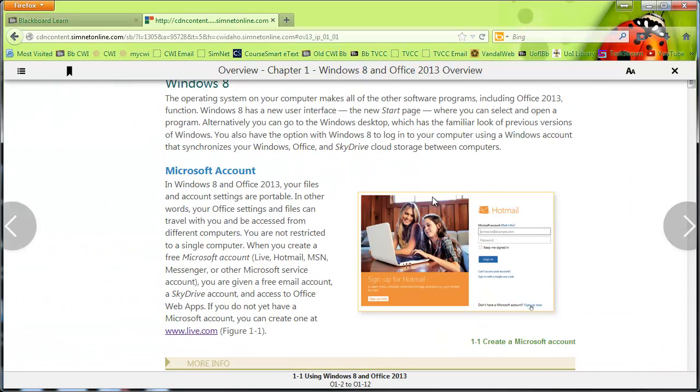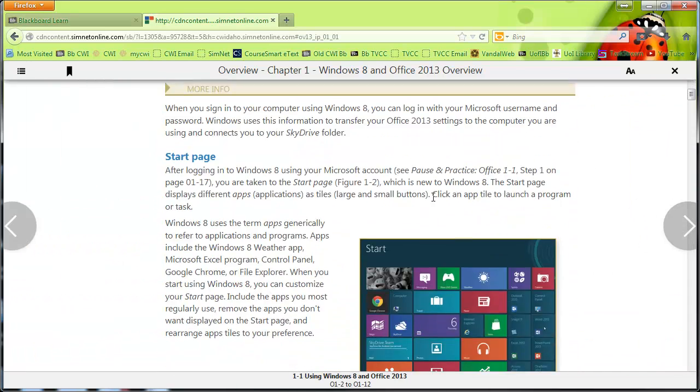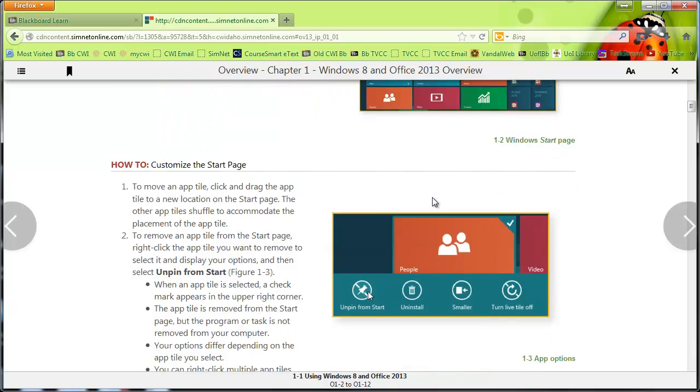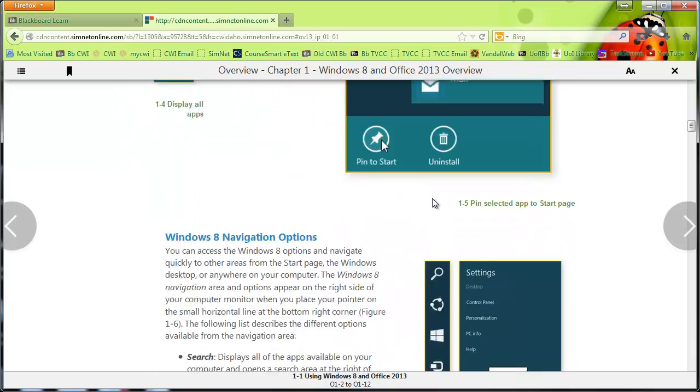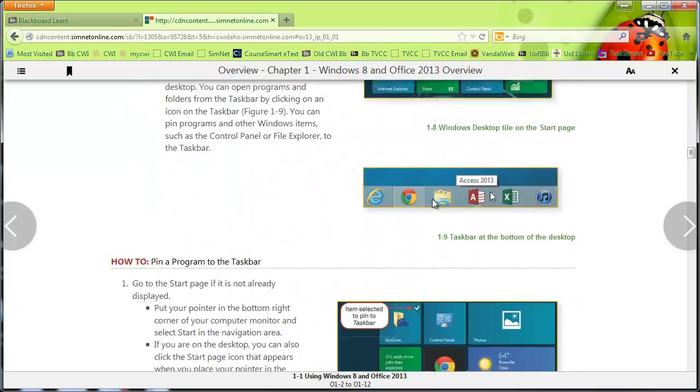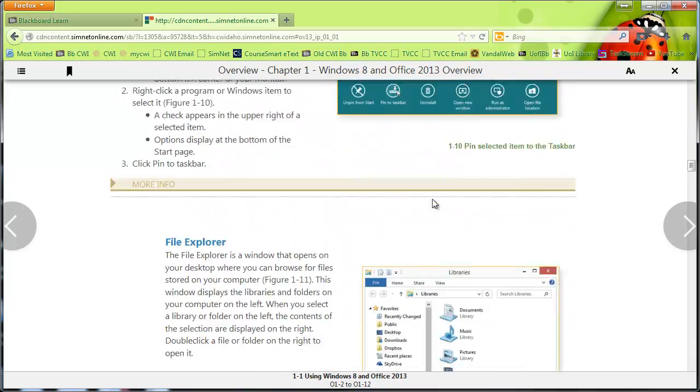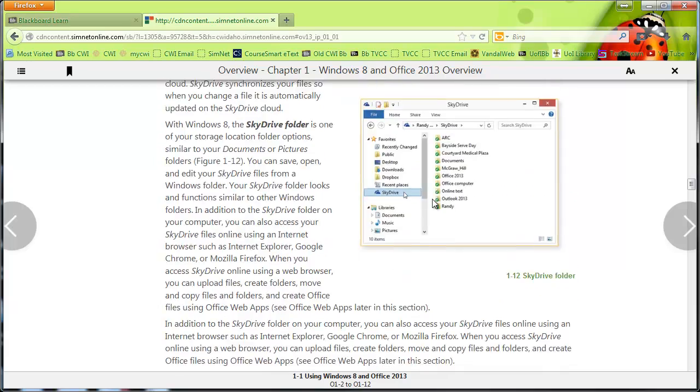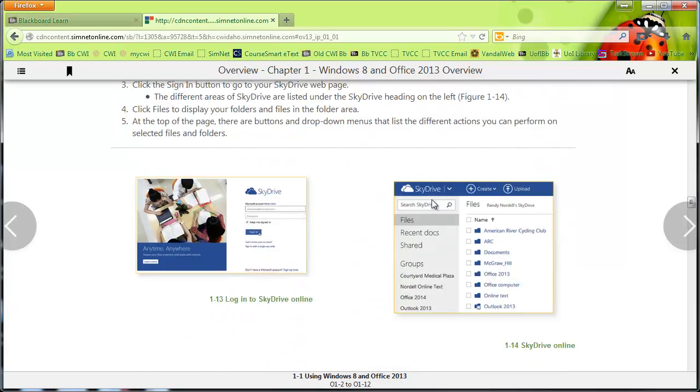So you're going to read all of these things. Now, I tried to change it so that you didn't have all three buttons. Okay, I haven't seen them yet. Hang on.